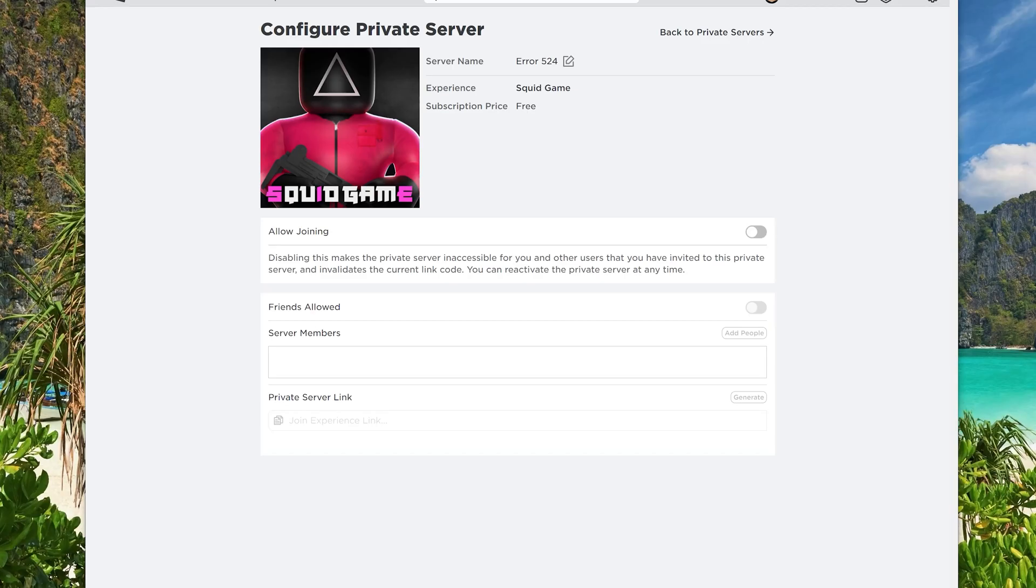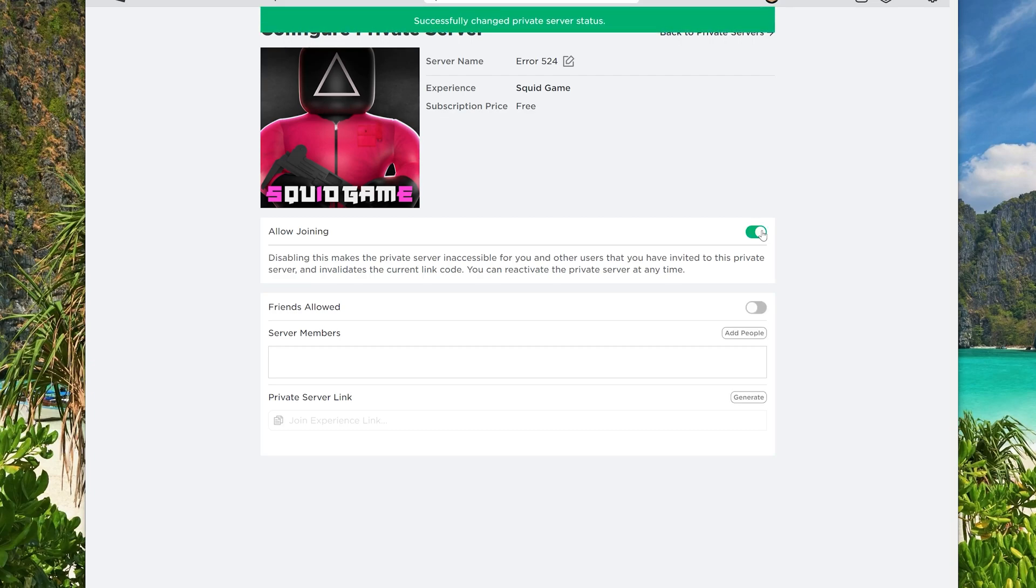Fix number one, make sure the allow joining option is enabled. To enable this option, click the button on the right side of allow joining and it should be colored green indicating it is on.